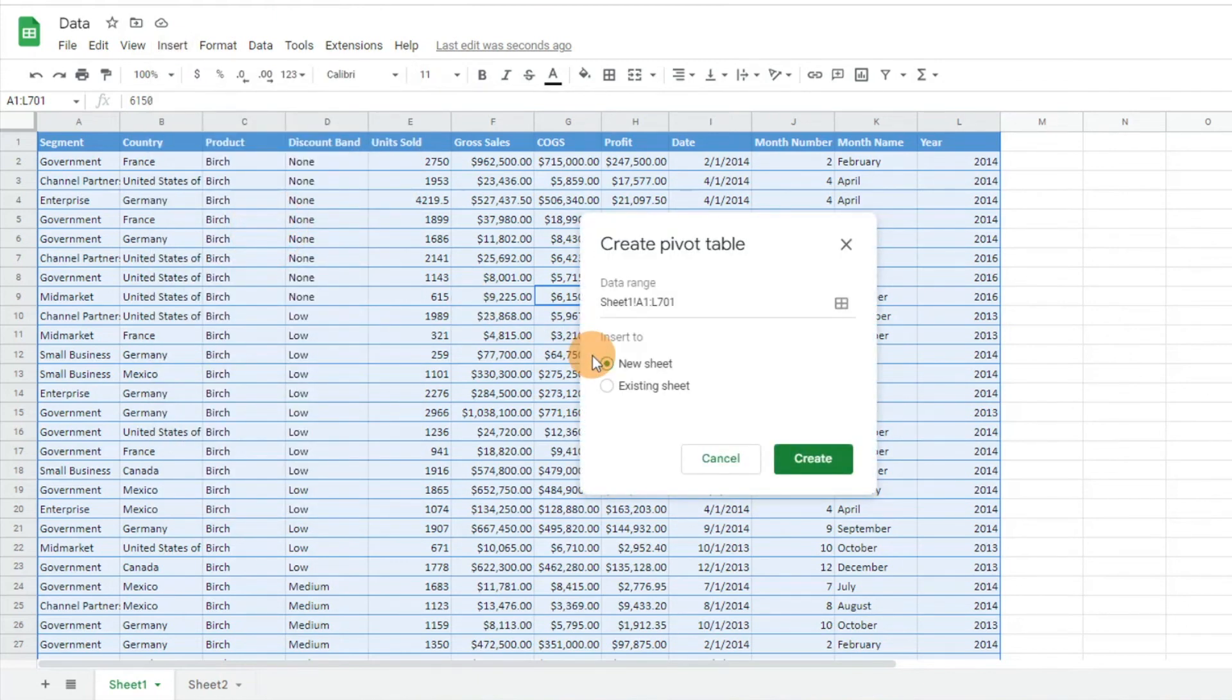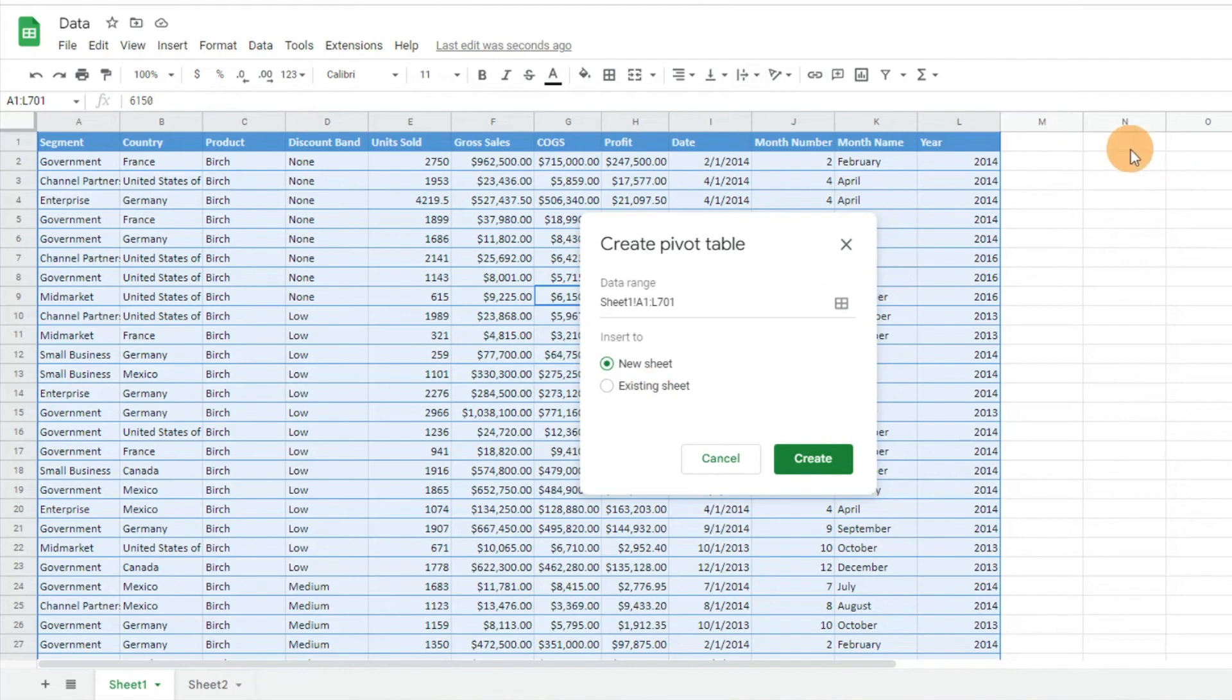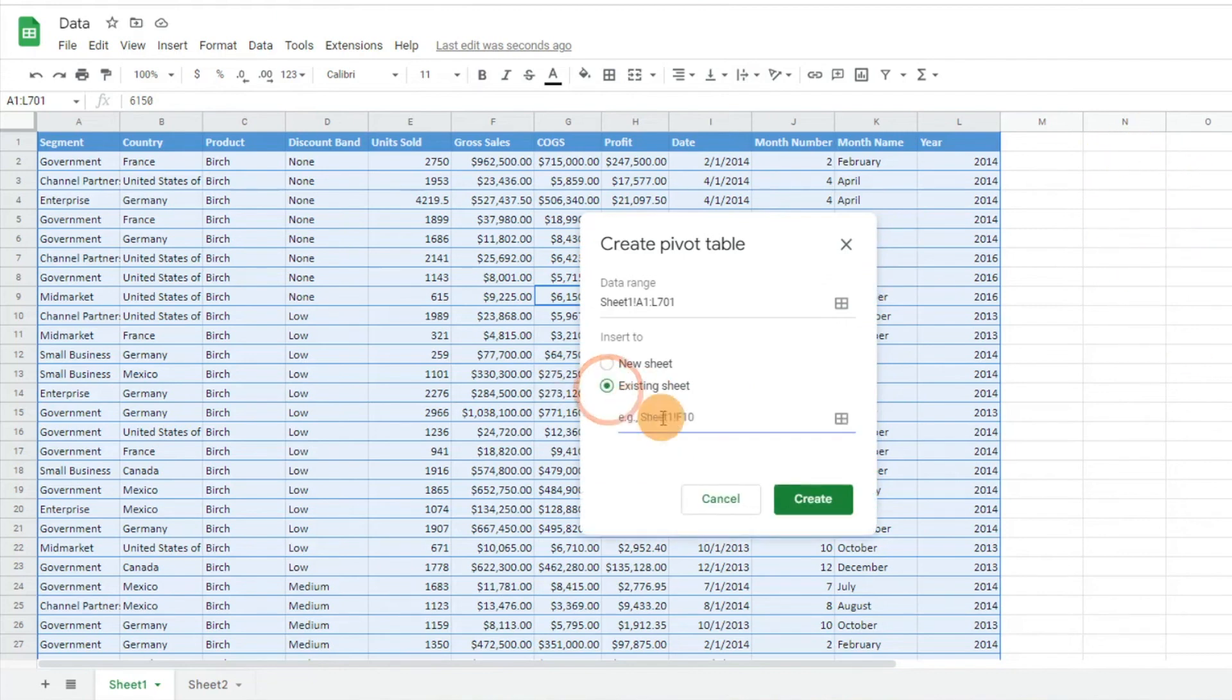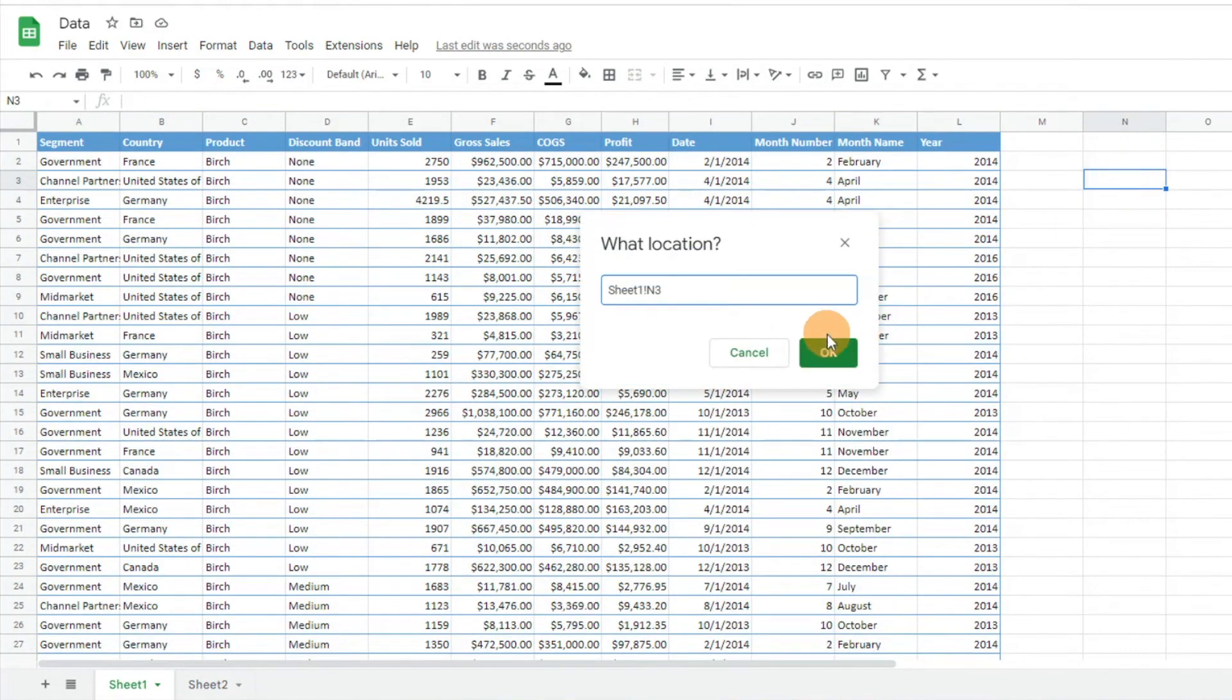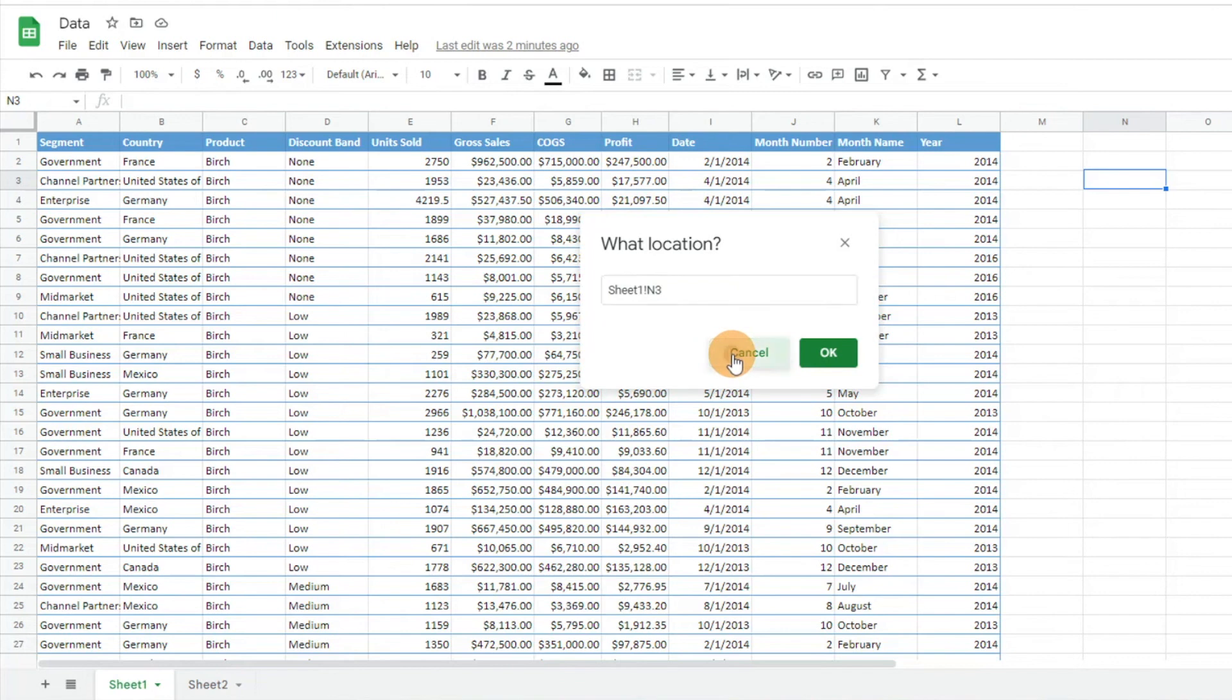Like Excel, it's going to give you the option to either create a new sheet or click on an existing sheet. If I wanted to add it to this tab here, I can select a cell, click on existing sheet, and then I would just click on a cell where I want it. I can go ahead and click the insert pivot table there.